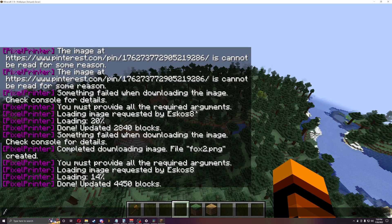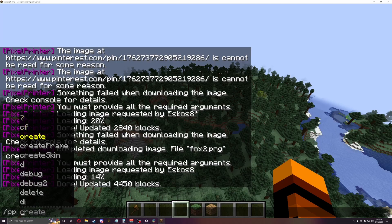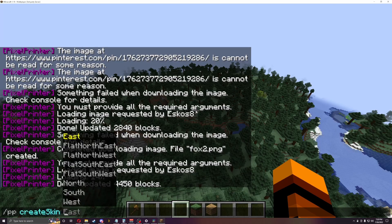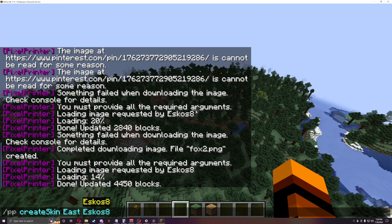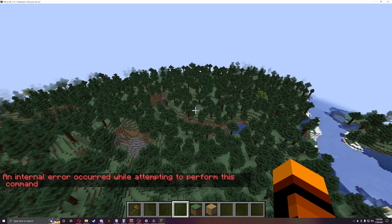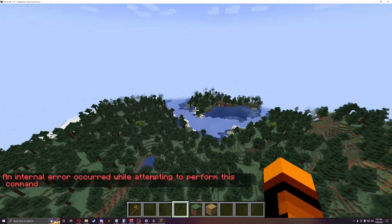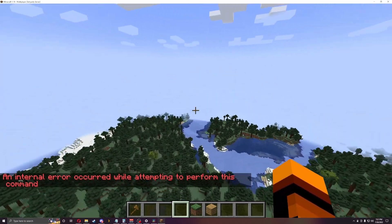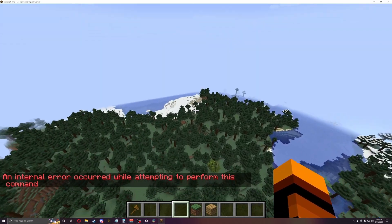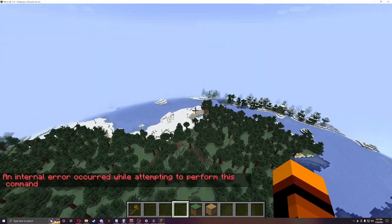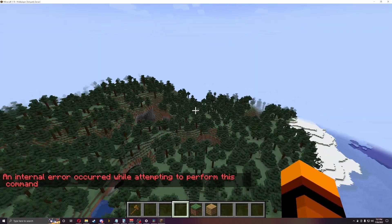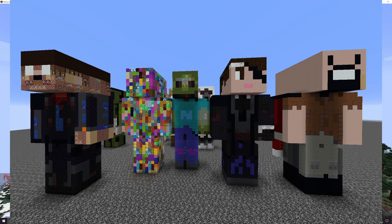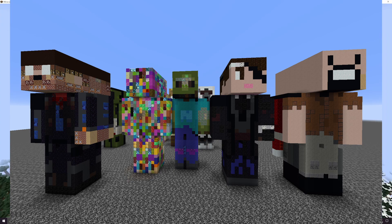So let's do PP create skin this time. Then whatever direction you want, so we'll do east. And then you can do a player's name or what type you want it to be. So I'm going to do Iskall85. As you can see, it errors out for me. I don't know why. I got to fix that. But what it will do is generate your skin into pretty much what this picture is. So I'm going to pop that on the screen here really quick so you can see it.